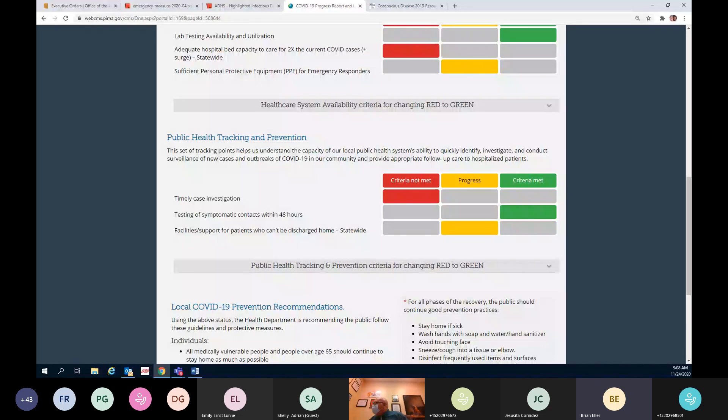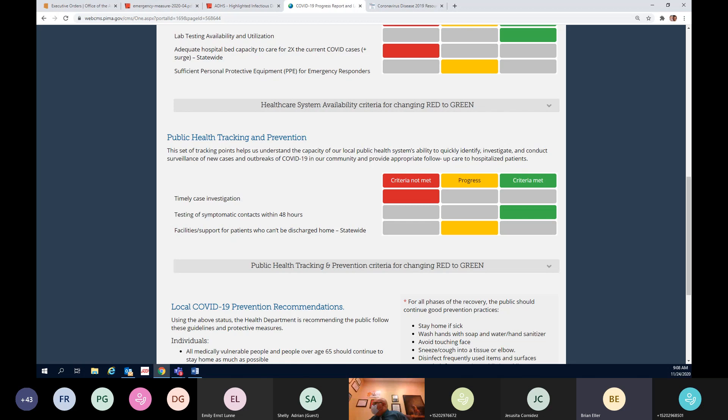The contact tracers are going to try to get to you, but they may not just because of the volume right now. If you're a case, on the other hand, that's a higher priority. The cases are people that we are trying to connect with within a timely manner, but we're seeing a lag of up to four to five days before those cases are hearing from our case investigators right now.